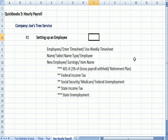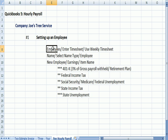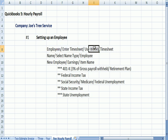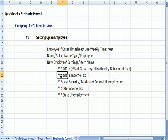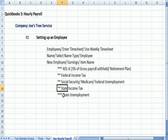So, what we've learned so far is in setting up an employee. We said we were going to use a weekly timesheet. We entered the name of the employee. We were going to withhold 3% of gross payroll for a 401k retirement plan. Federal income tax. Social Security, Medicare, federal unemployment. State unemployment tax and state income tax, state unemployment tax. Now, here's the important thing.